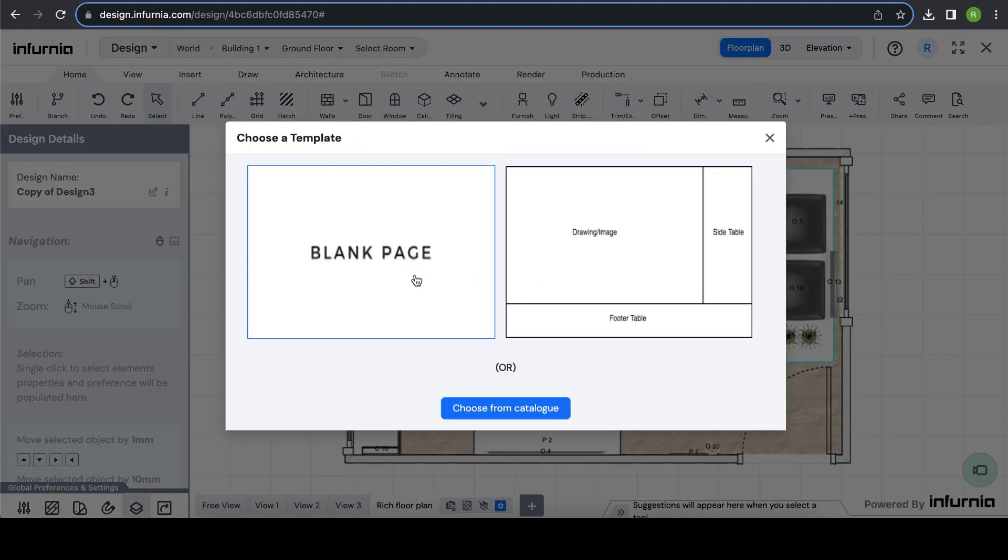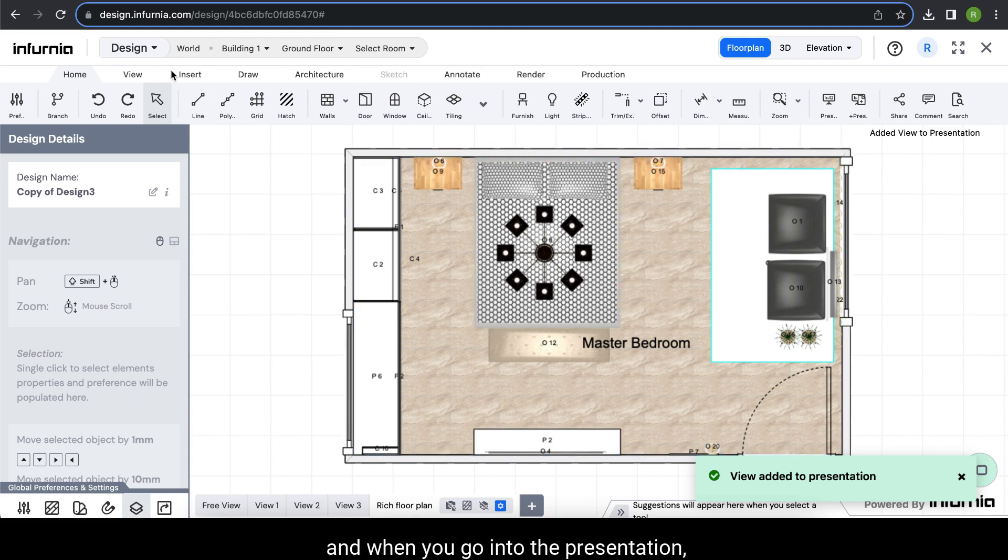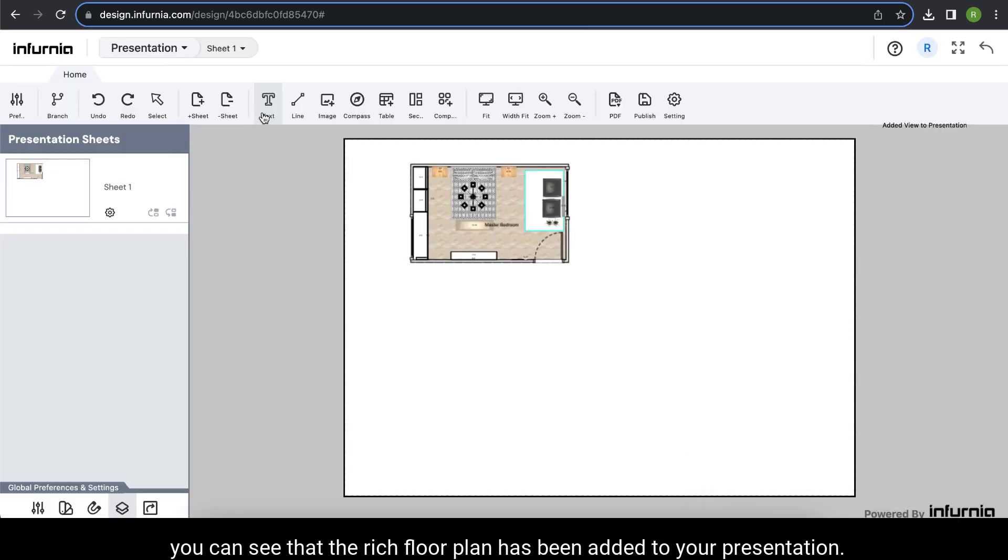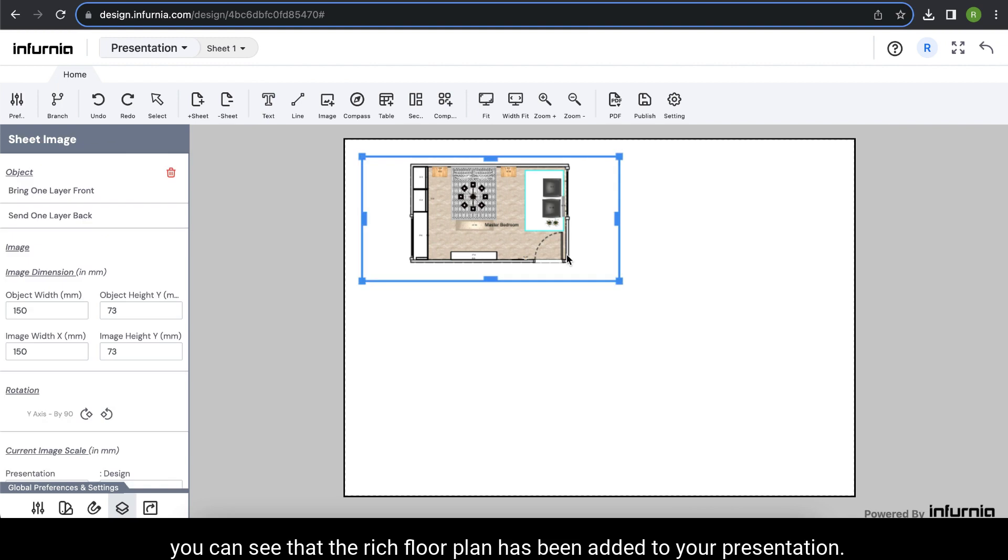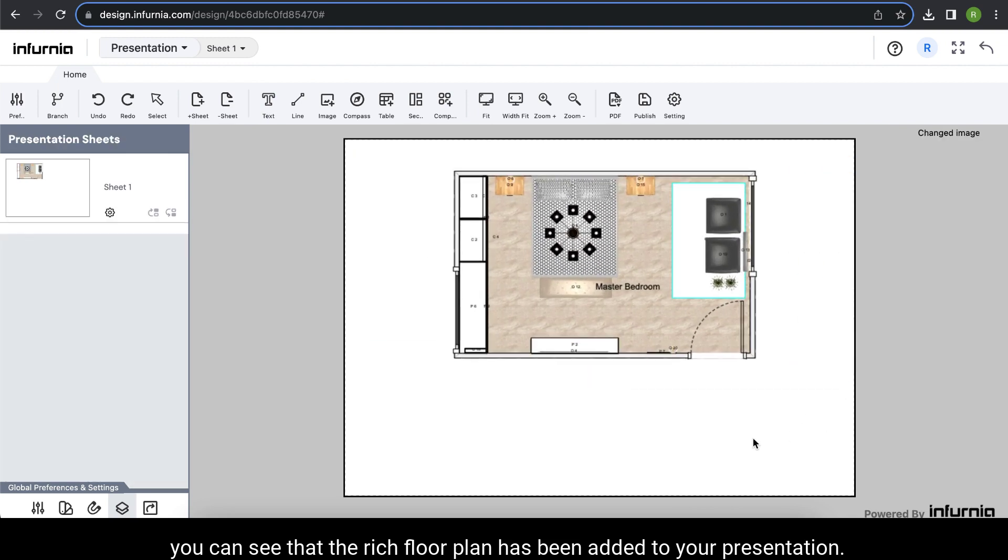You can select whichever template you want, and when you go into the presentation, you can see that the rich floor plan has been added to your presentation.